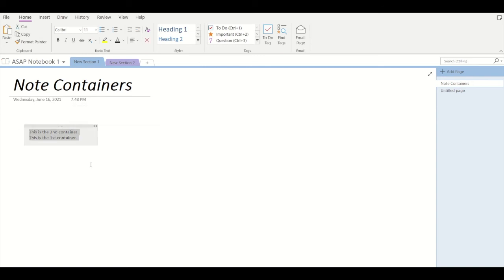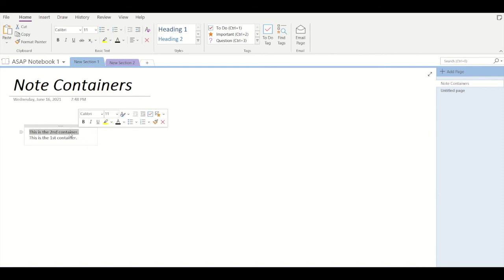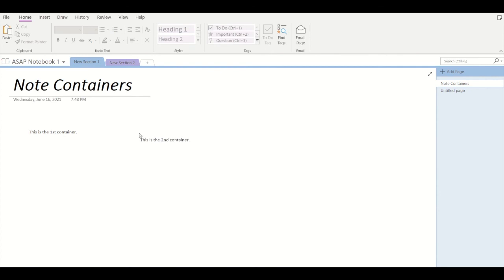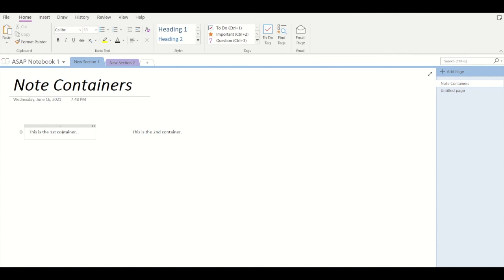Now in case you want to remove a note from merged containers, all you have to do is select the text or select the container that you want to remove and just drag it outside the section of the first container in this way. So now both containers have been separated and you can see them separately.